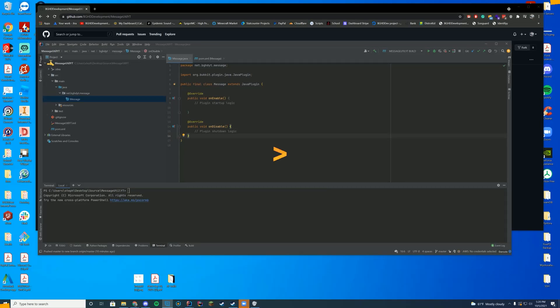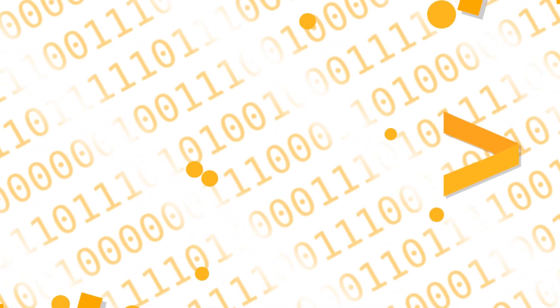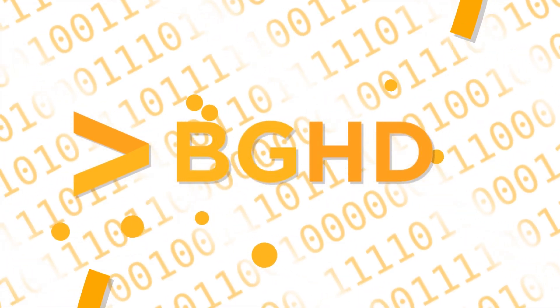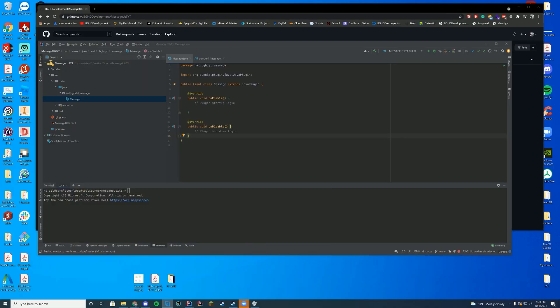Hello everyone, welcome back to today's video. Today we are doing some Spigot coding — it's been a while. We are going to be making a message utility. What this is going to do is focus on the old Mindplex style messages, so it translates every message so color codes work, and then the message returns with a little prefix in front of it that you can customize.